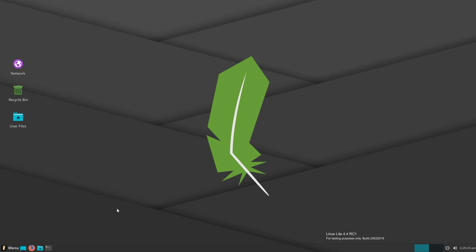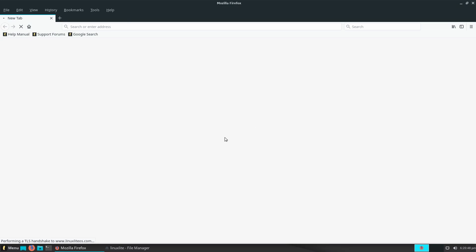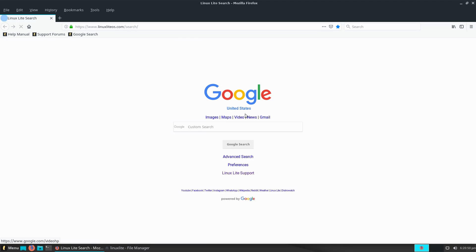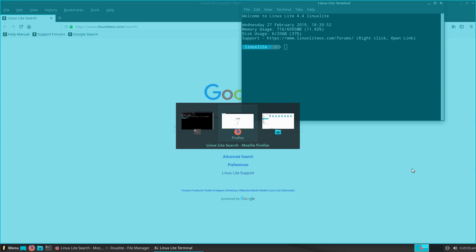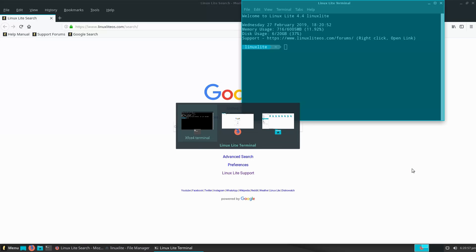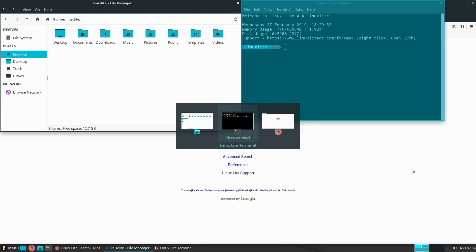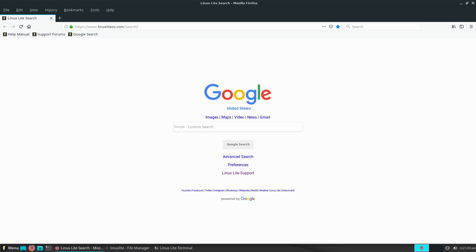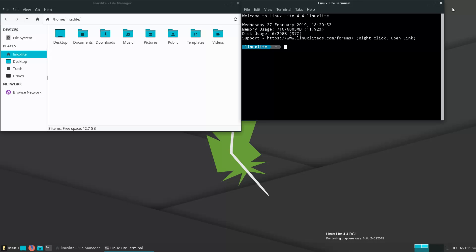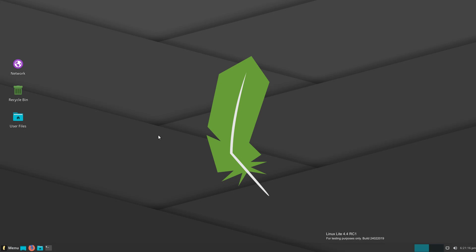Here's something that was requested — how well does this cycle between applications? If you hit Alt+Tab, you get a nice application switcher that highlights the current application in blue. It's a neat feature and functionality.